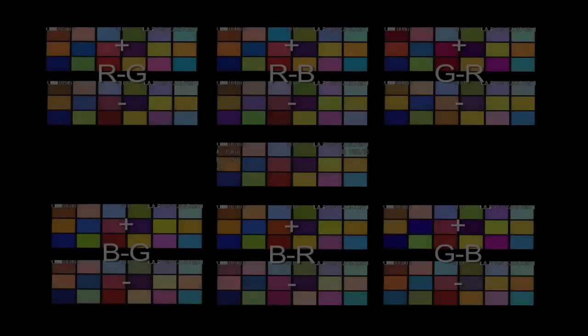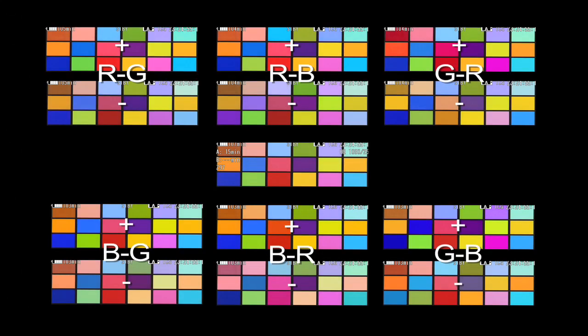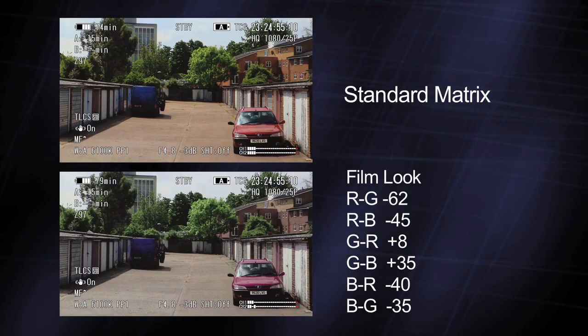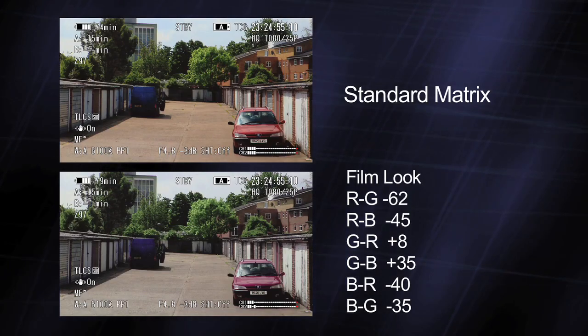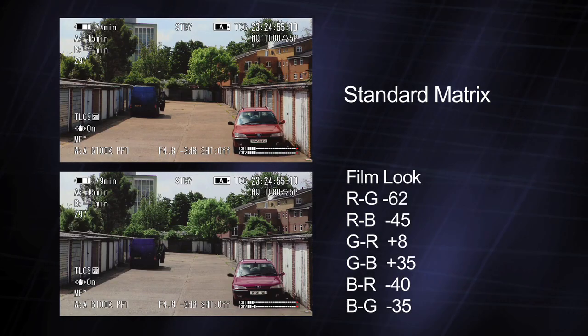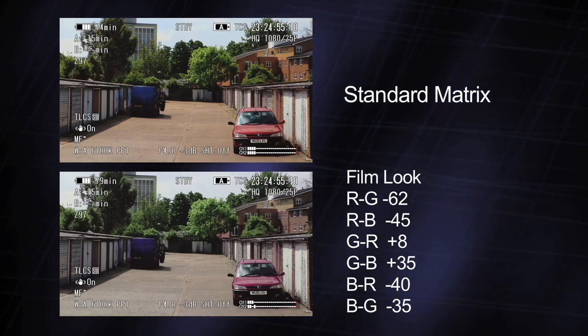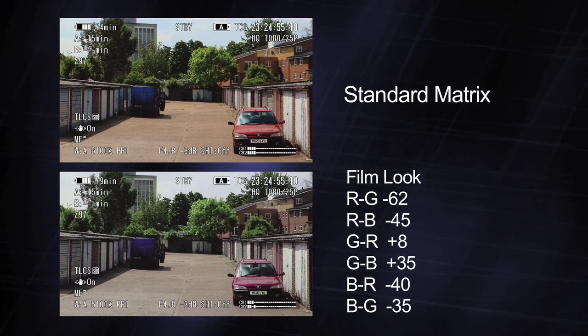And here's all six settings with the default matrix at the centre. And here's a couple of matrix setups that you can try for yourself to create different looks in camera.